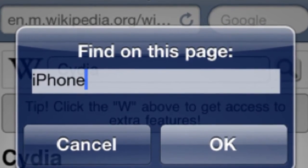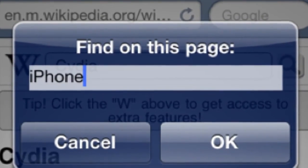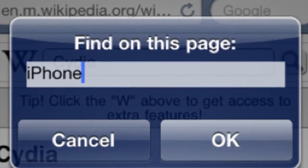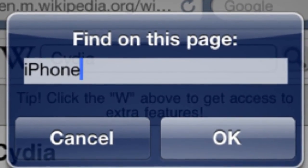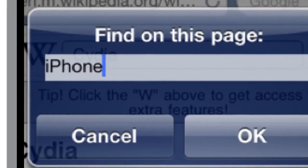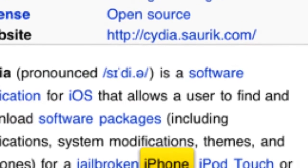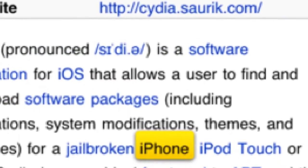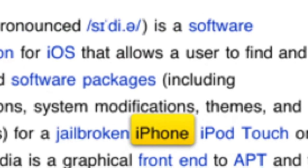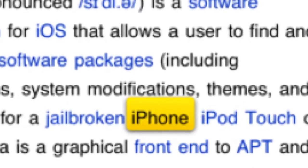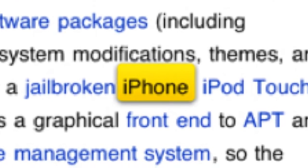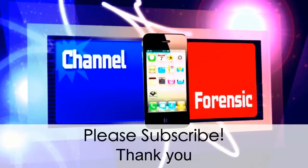When you tap it, a pop-up comes up: 'Find on this page.' We're going to type in 'iphone' and press OK, and we're going to look for any time 'iphone' is written on this page. You'll see what happens — it's going to be highlighted for you right there. So it's really easy to use and it's kind of useful, so check it out.